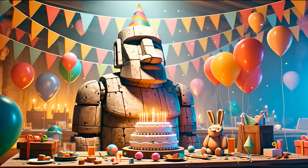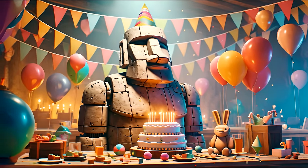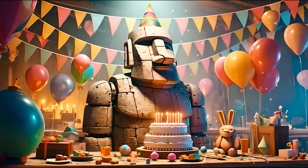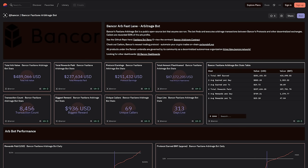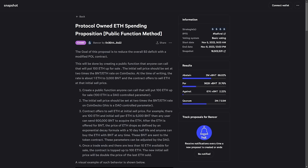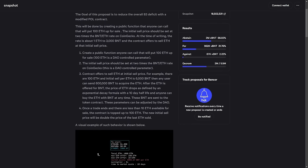The Bancor Network ARB Fastlane protocol is still less than a year old, and it has already performed nearly $500,000 worth of ARBs, with nearly a quarter million going to the callers, and the other quarter million going to the Carbon Vortex, which then spends those tokens on bringing the pools of Bancor 3 back into a state of surplus.